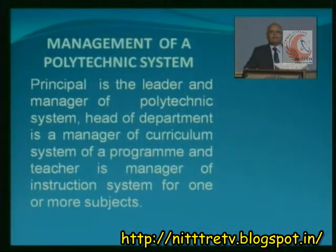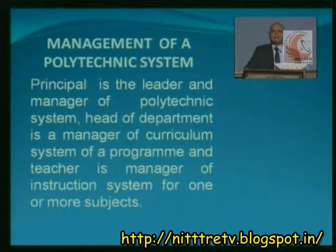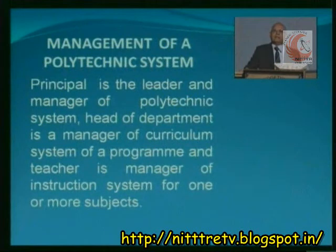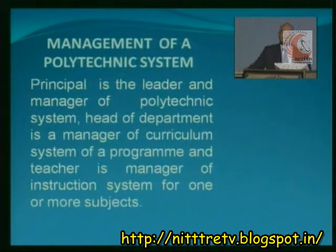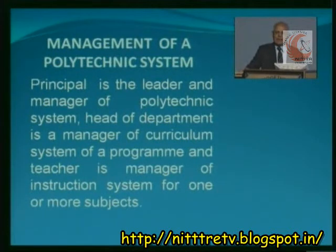Management means everything — it means someone has to organize, plan, direct, control, evaluate, and see that the objective is fulfilled. A teacher has to see that the objective of instruction is fulfilled; a head of department has to see that the objectives of the curriculum are fulfilled; and the principal has to see that the goals of the polytechnic are met. The principal is the leader and manager of the polytechnic system, the HOD is the manager of the curriculum system, and the teacher is the manager of instruction for one or more subjects.